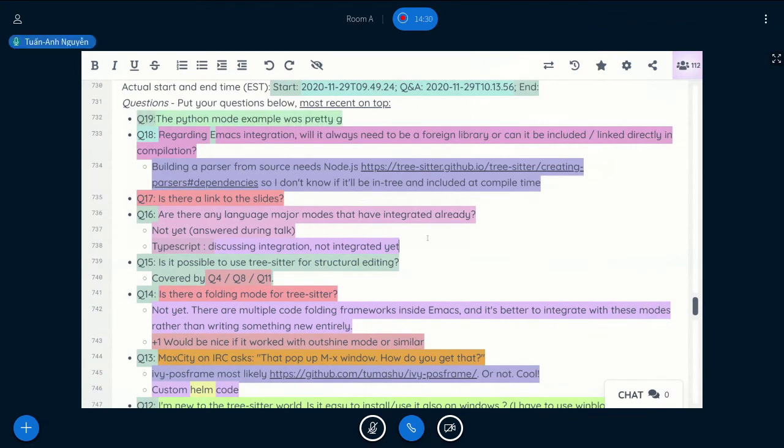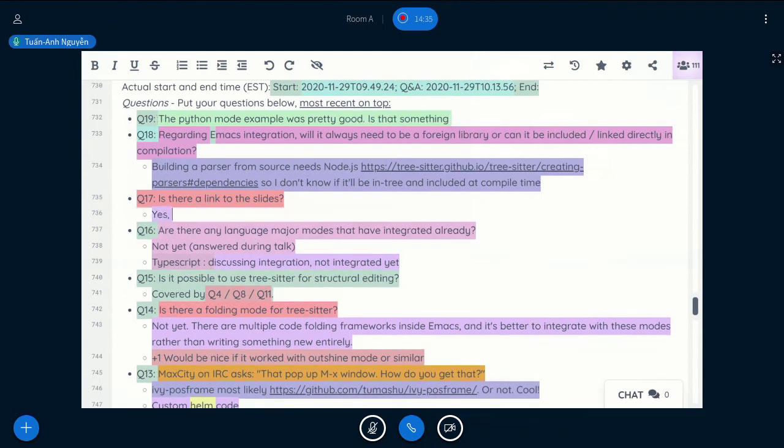Is there any link to the slide? Yes, I'll post it in IRC later.